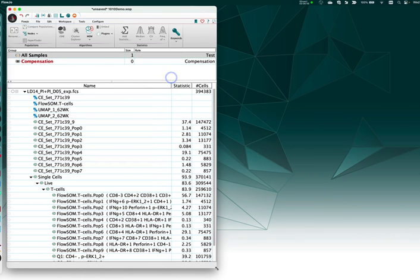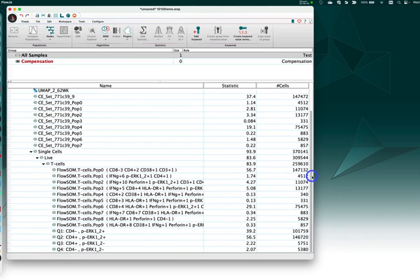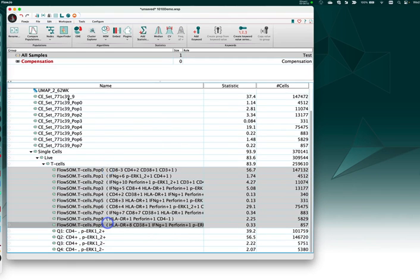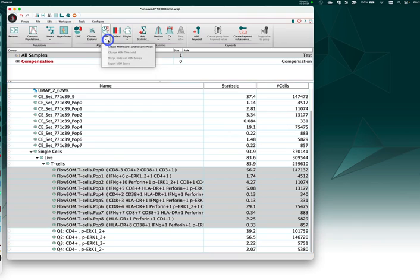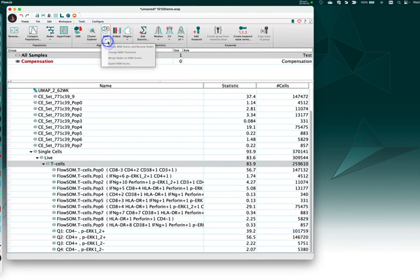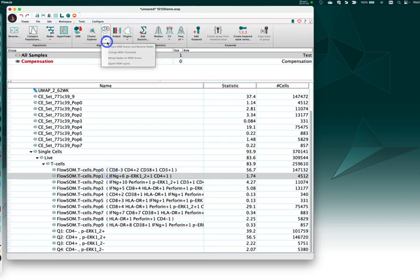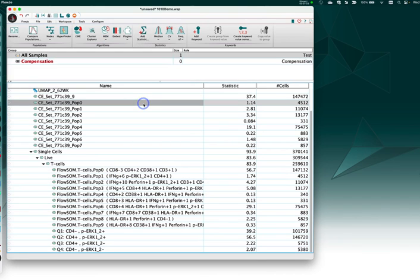I will point out that I've already gone through and applied MEM scores to these clusters. And one new option that's built in here is that I could go into MEM and choose to export the MEM scores as a CSV file. So if you wanted to get those out in some kind of editable document, no problem.